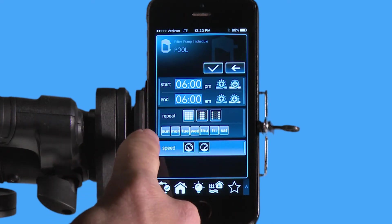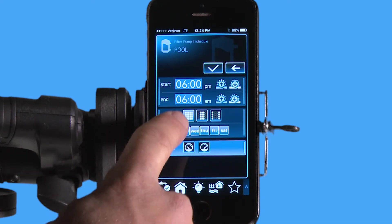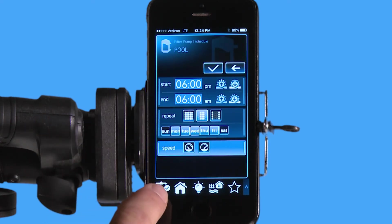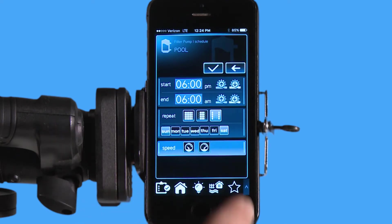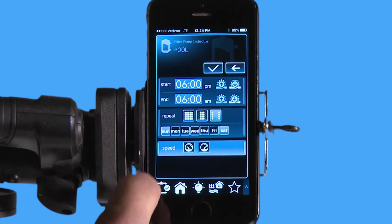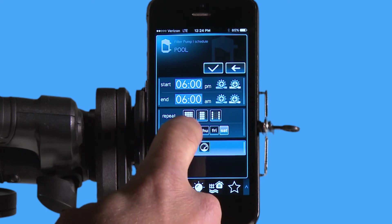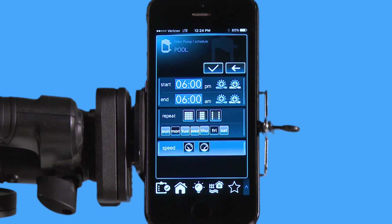So 6 p.m. to 6 a.m., and now I have the option to do every day of the week. If I hit this icon, it's just weekdays. If I hit this icon, it's just the weekend, or of course I can do any custom day I want just by touching the day of the week.